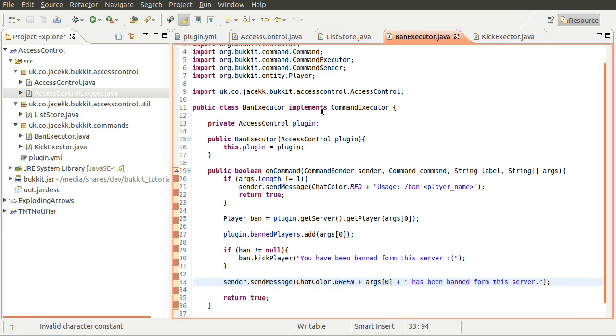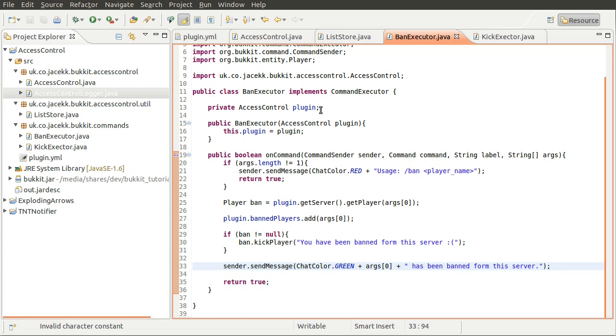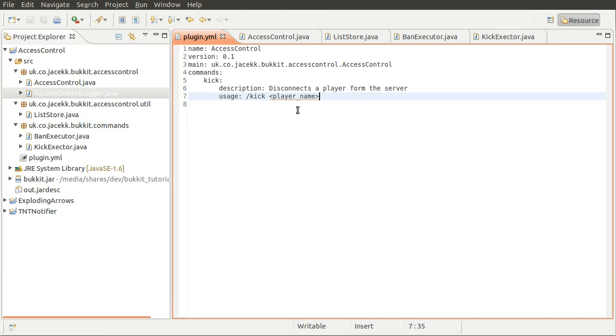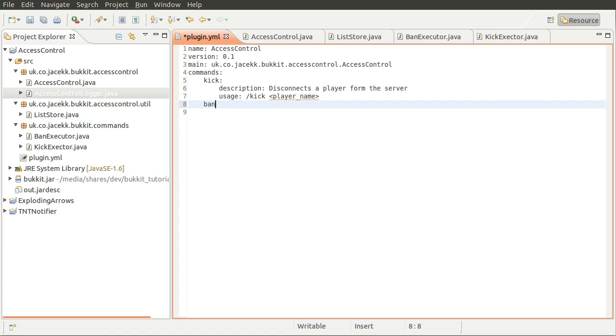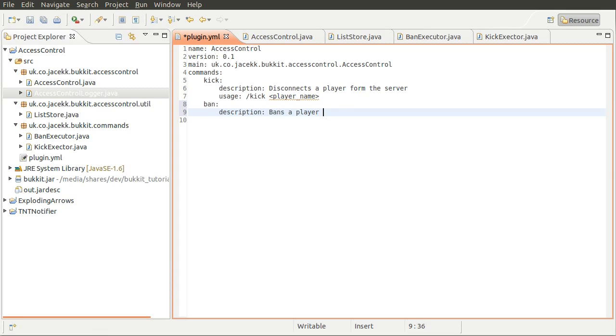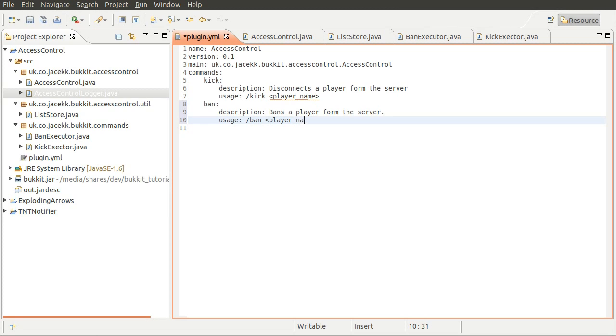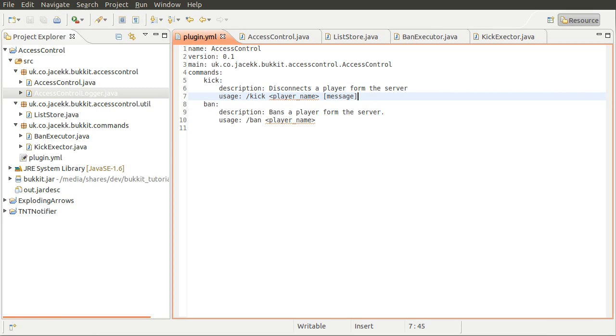And then just down here, what we'll do is send a message to the person that executed the command, or the thing that executed the command, in green. Just saying player name, so arg0, has been banned from this server. No sad face here because you need to appear professional. I don't know. There we go. So that should pretty much work.